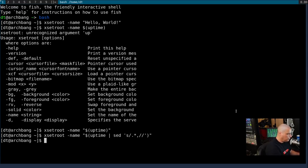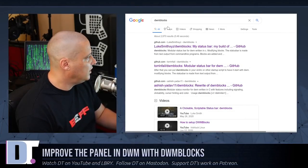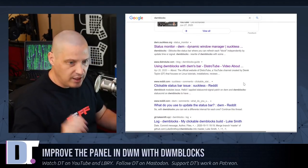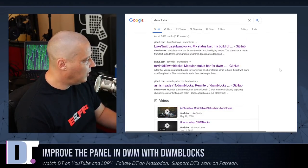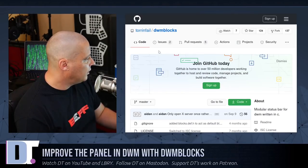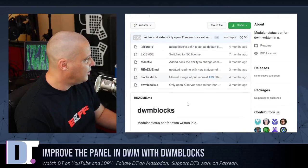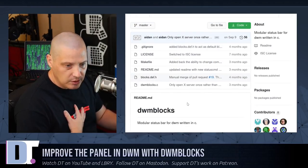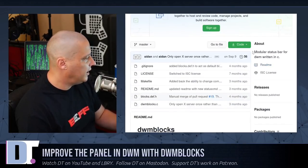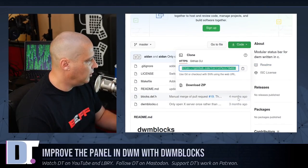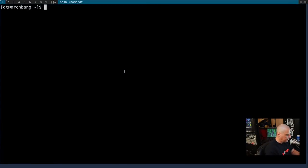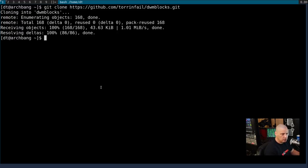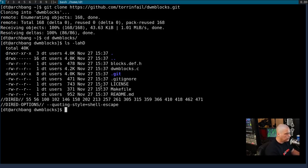So let me pull up DWM Blocks here in a web browser. I don't think there's like one standard DWM Blocks version anywhere. A lot of people have taken it and modified it and done their own thing. But this one here by Torin Phil, I believe this is the one that I initially downloaded myself and I've modified to my particular needs. So I could do a quick git clone. Let me get back into the terminal here. I'm going to run a git clone and we're going to run that URL.